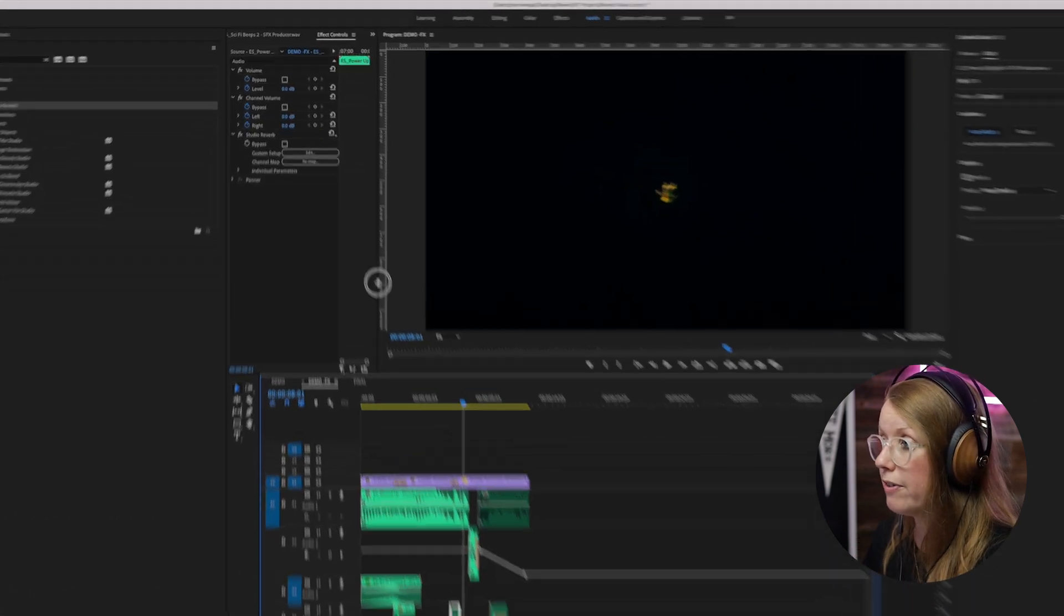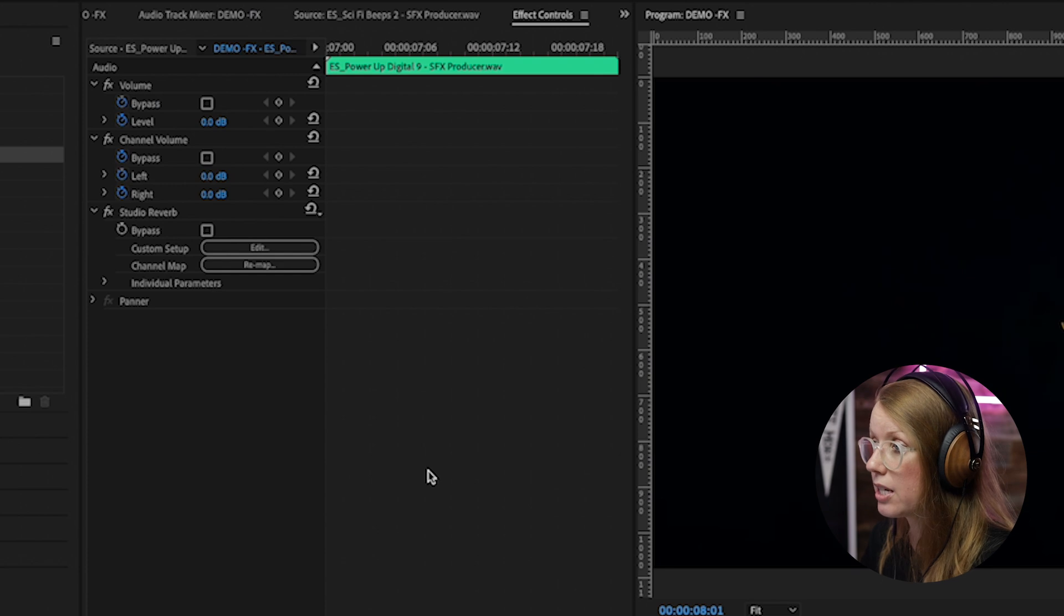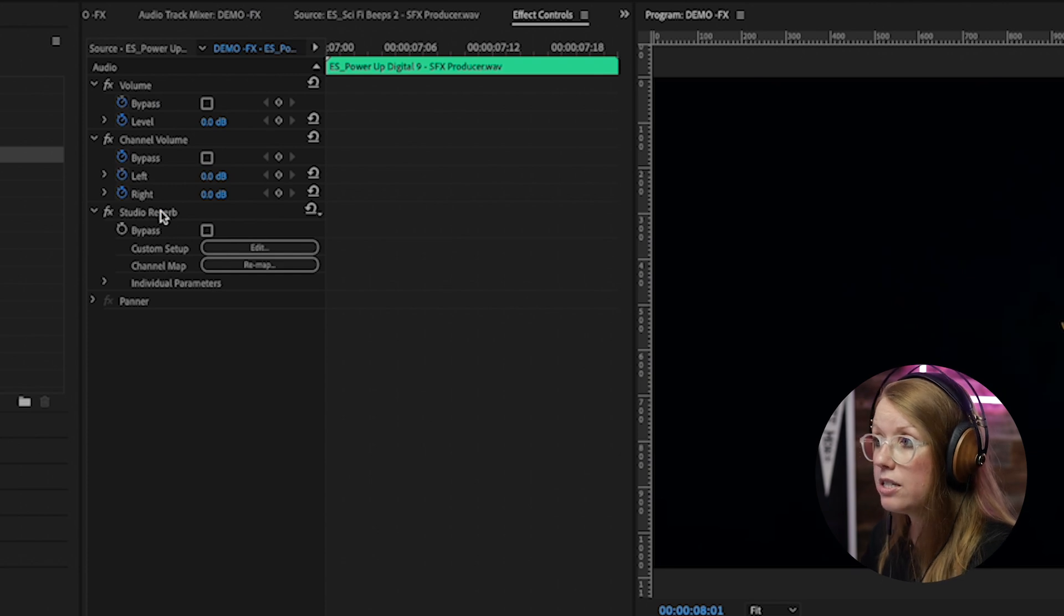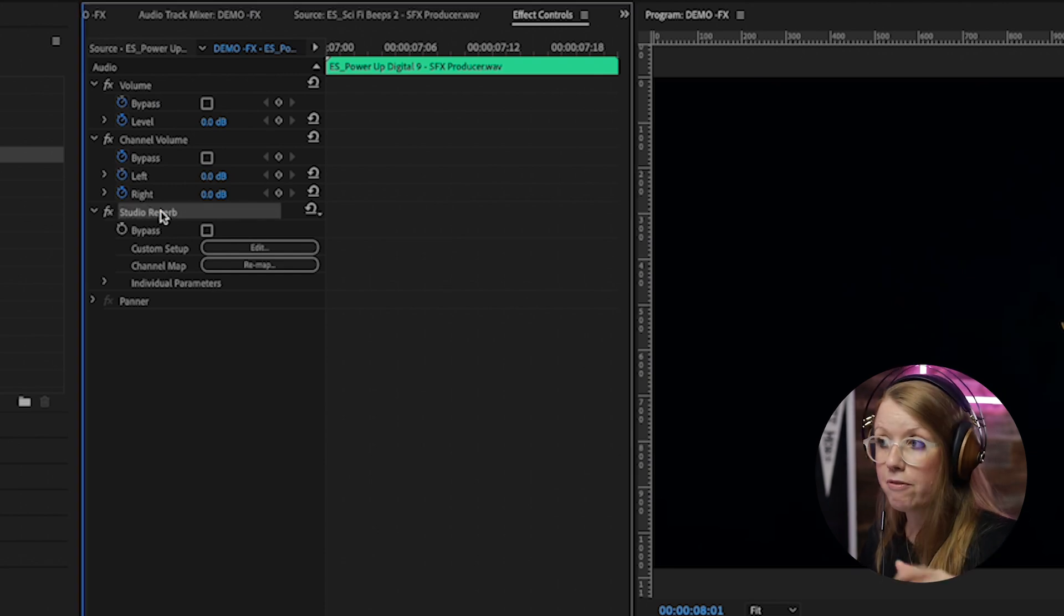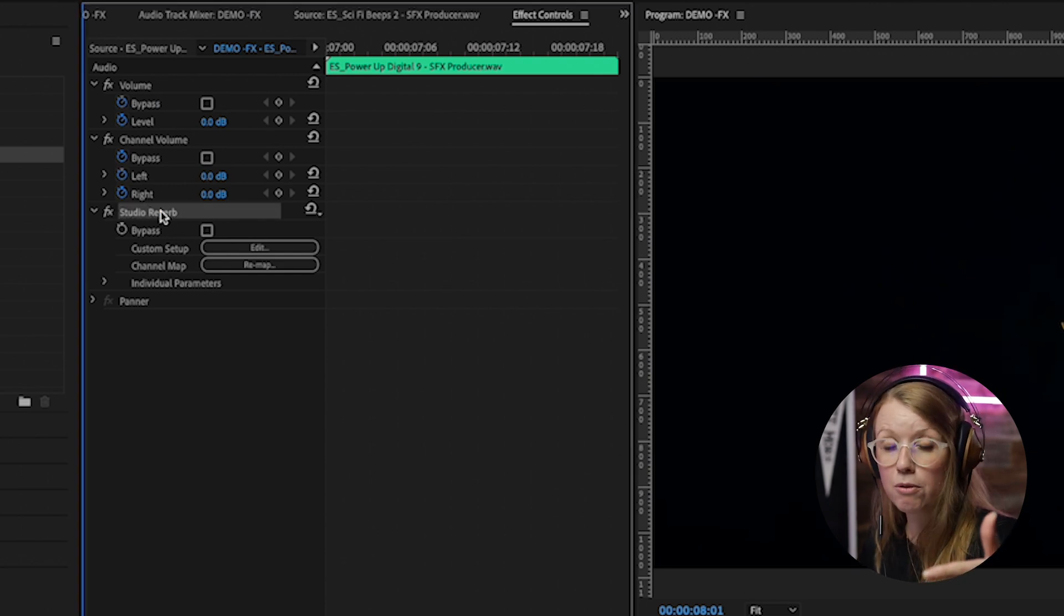But all that this did, if we for example just select this glitch sound effect here and we go up to effect controls here, all it did was apply a studio reverb effect just like we did before at the track level but this time on the clip itself.